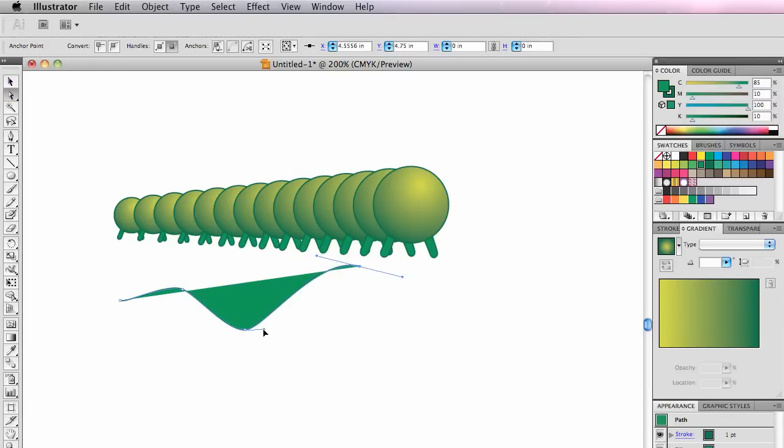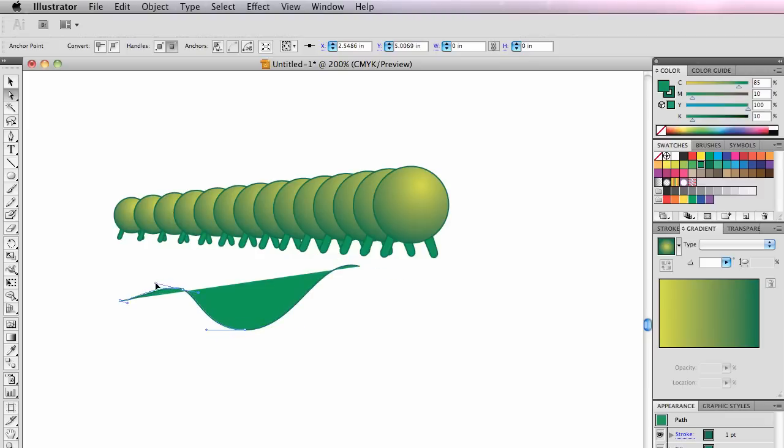Experience has shown me that the smoother this curve can be, the better it will blend. These handles need to be doing equal work. So there's his new spine.